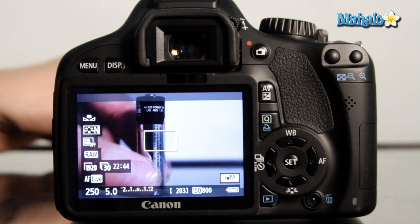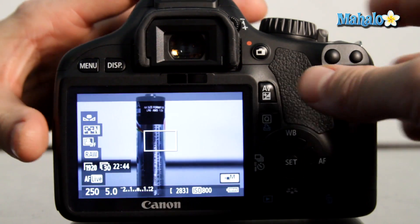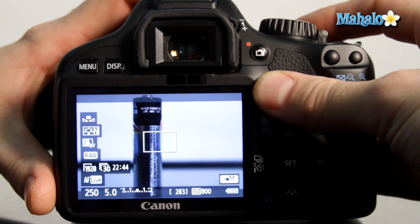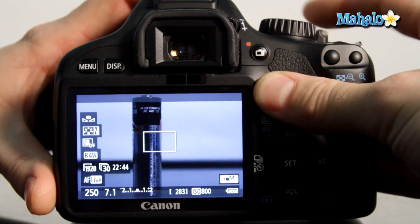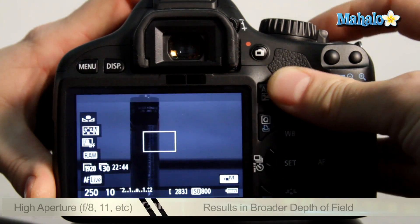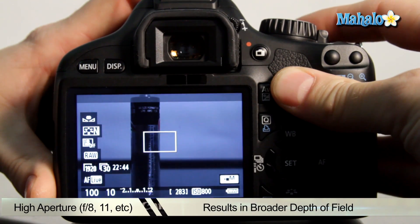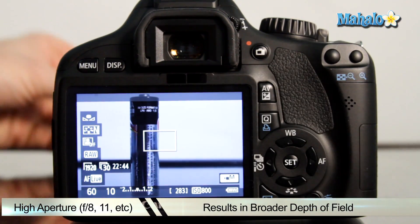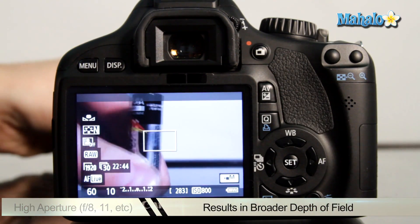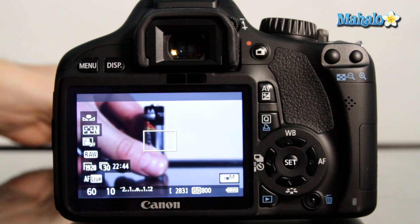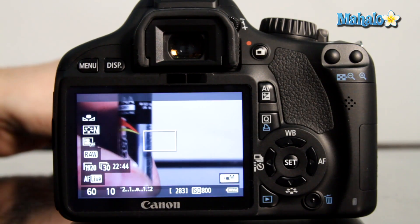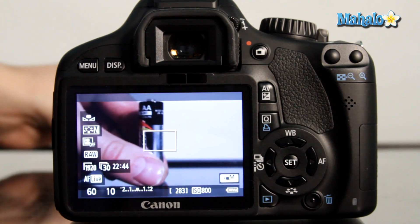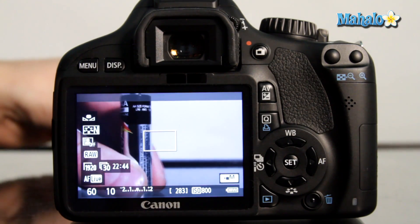Now if I was to change this to a higher aperture such as f11 we can see that this area of focus gets larger and that is an example of depth of field.